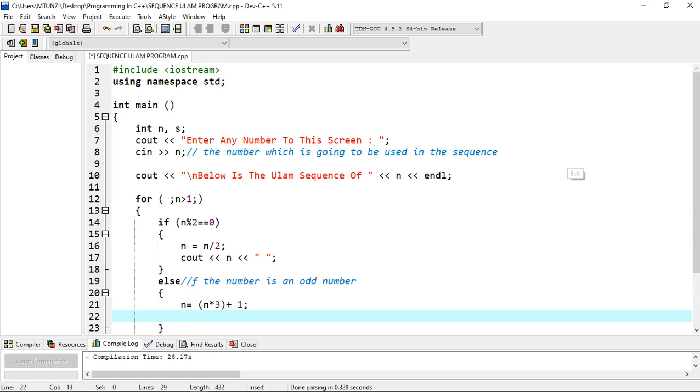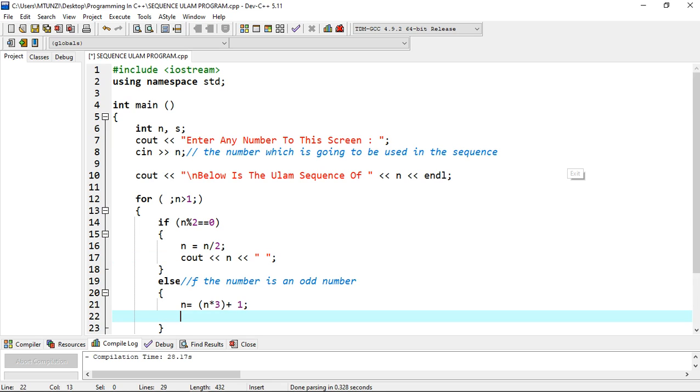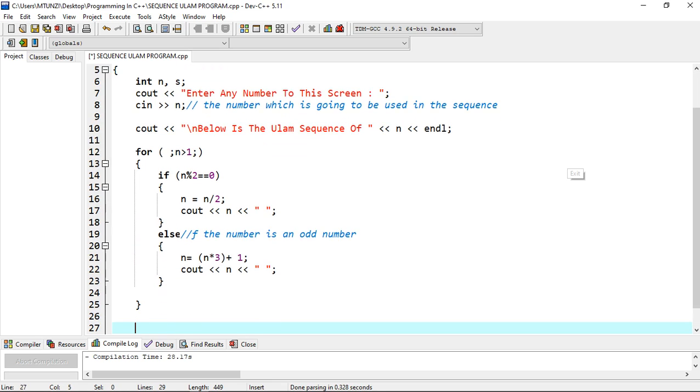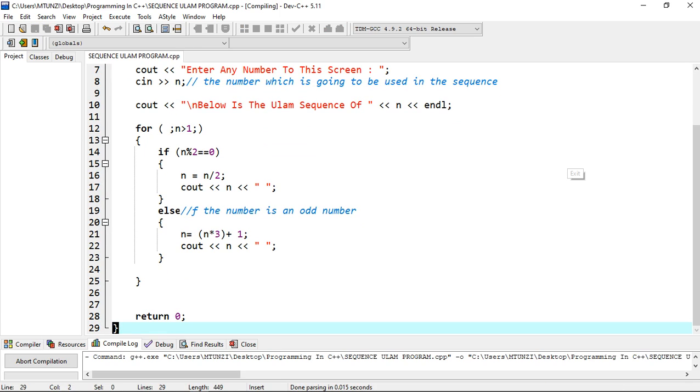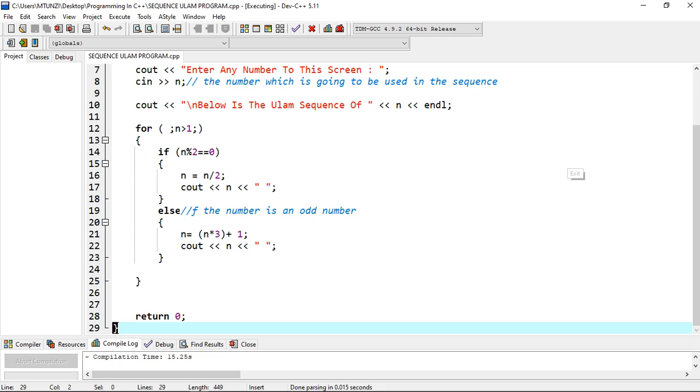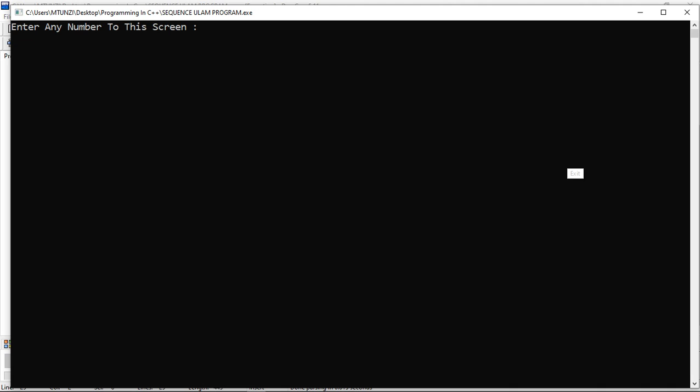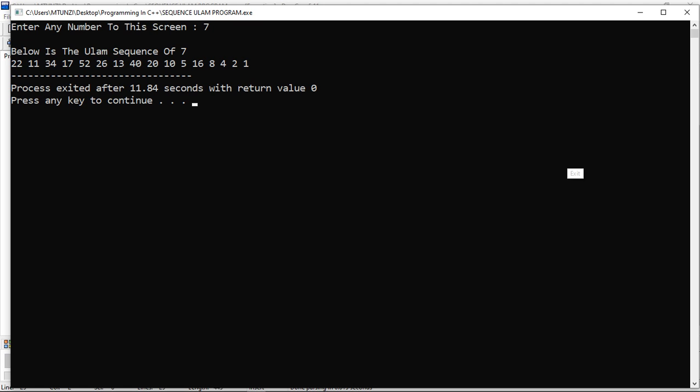Let's see how our program runs by clicking F11. First of all the program is going to check whether there are errors in our program. So let's just wait and see. Enter any number to the screen. Our question asks us to use seven as an example, so we're going to enter seven. Then as you can see it's going to print 22, 11, 34, 17, 52, and the list goes on up to one.